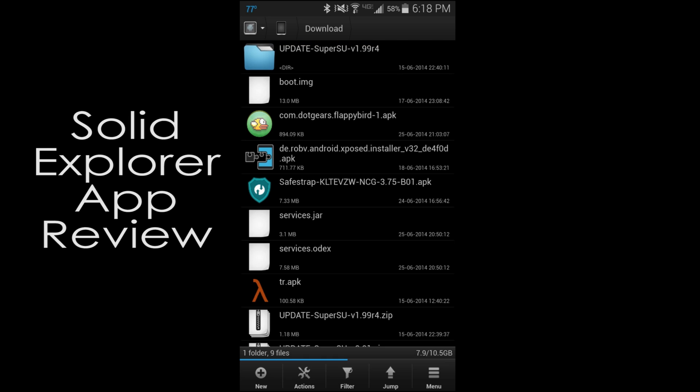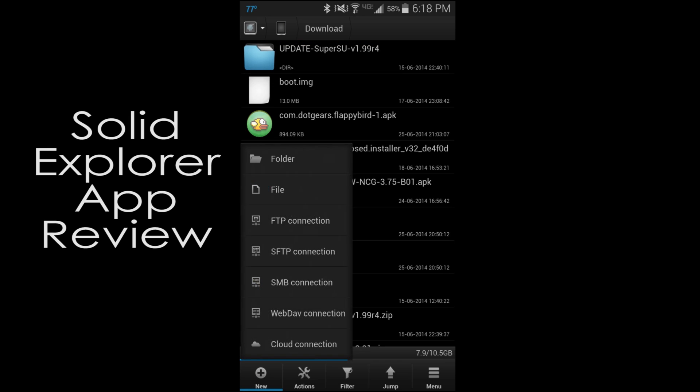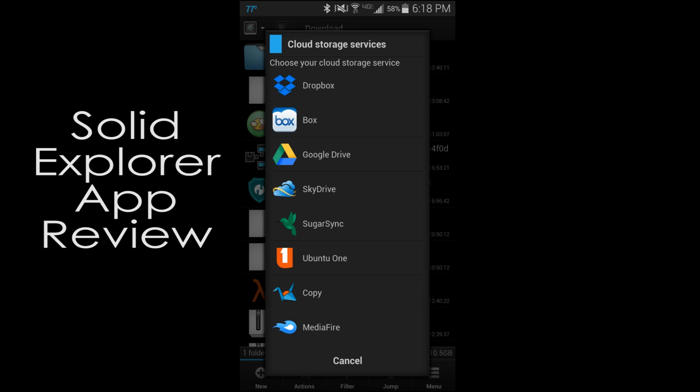Let me show you some of the other ones here. You can go to new. And right here you can see you can add a folder, add a file. You can connect to an FTP or an SFTP, SMB, WebDAV, Connect, or Cloud Connect. So Cloud Connect is really nice. You can connect to any of these cloud features. I have Dropbox and Google Drive.